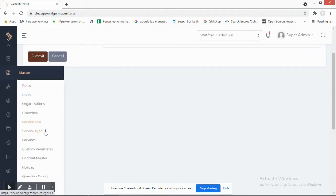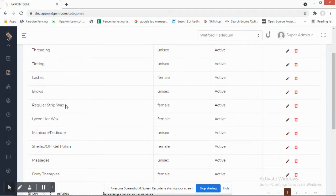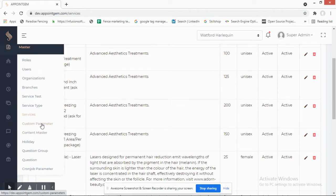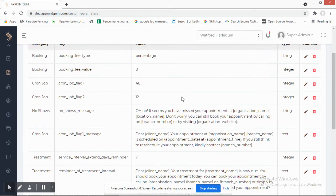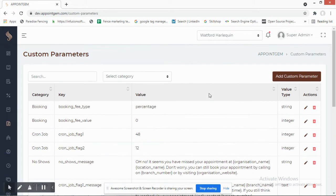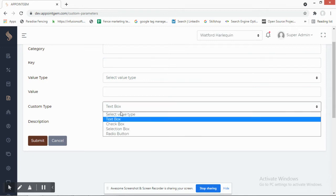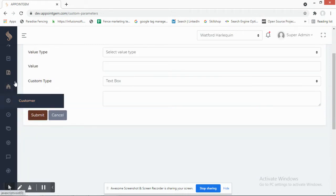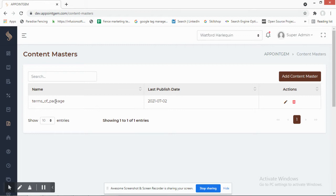Service Type displays all the different categories of services a salon offers. Under Services, you can add custom parameters — for example, on the front end you can add a text box, checkbox, selection box, or radio button. Anyone managing their business can define these custom parameters themselves, which is a very useful feature.